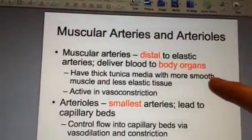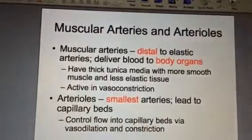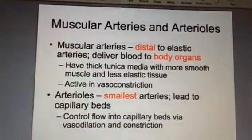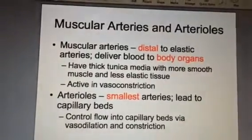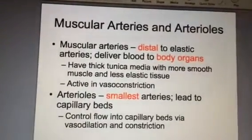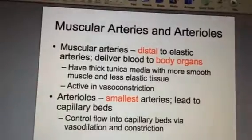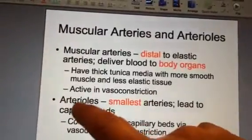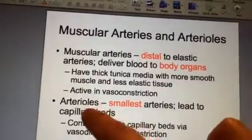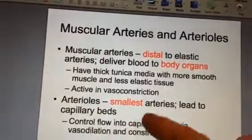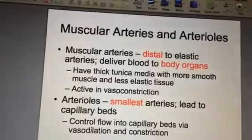We also have a type of artery that's a little bit smaller called an arteriole, and it's believed to be the smallest of all the arteries. Don't confuse this with capillaries — those are the smallest of all blood vessels — but arterioles are like small arteries. The suffix '-ole' means very small, and these lead to what we call capillary beds, which I'm going to talk about in just a second.